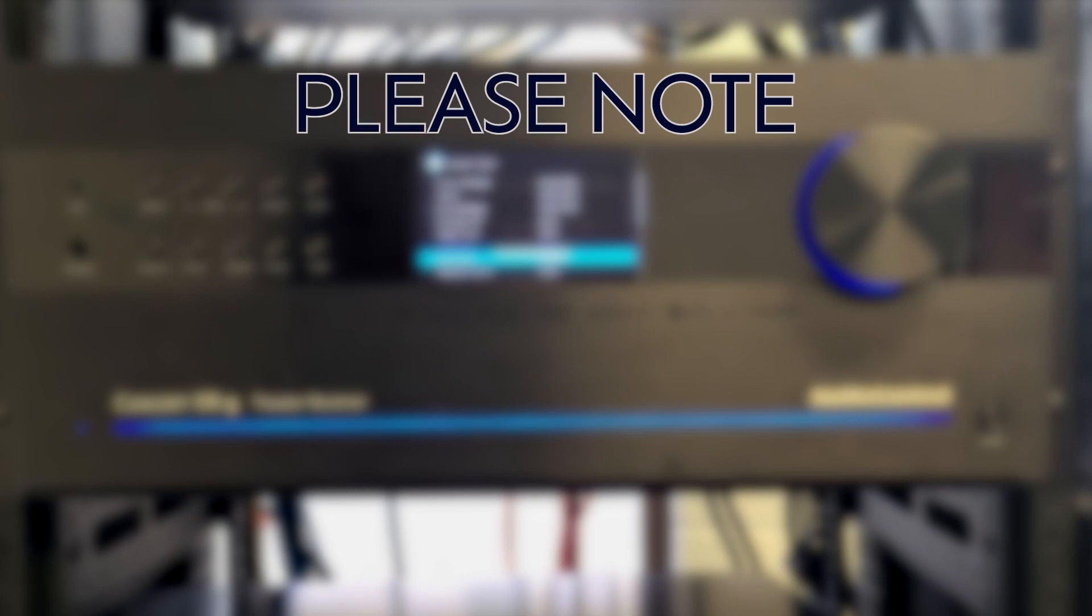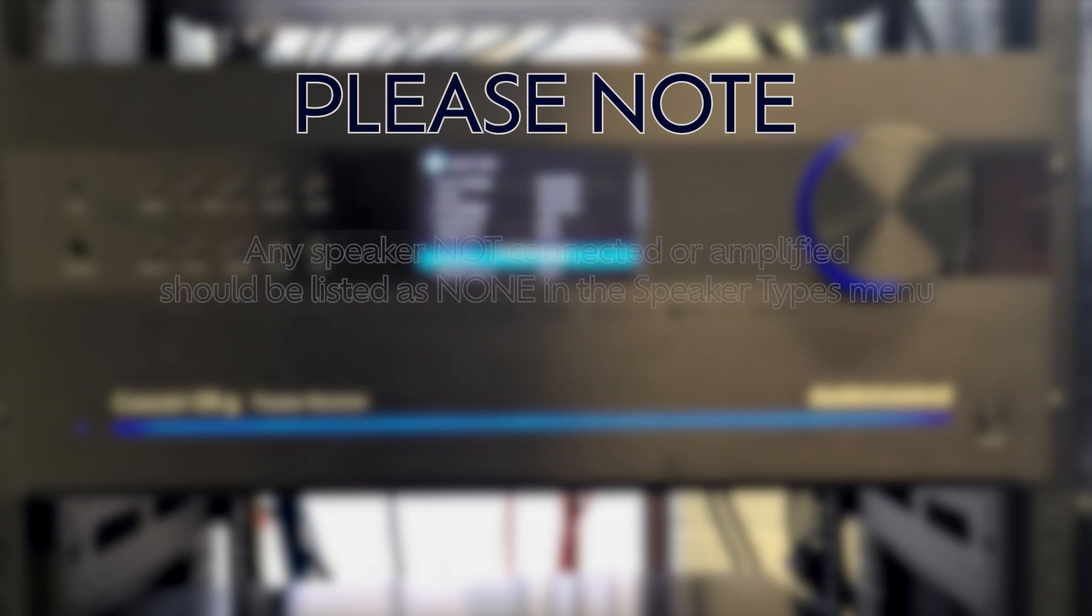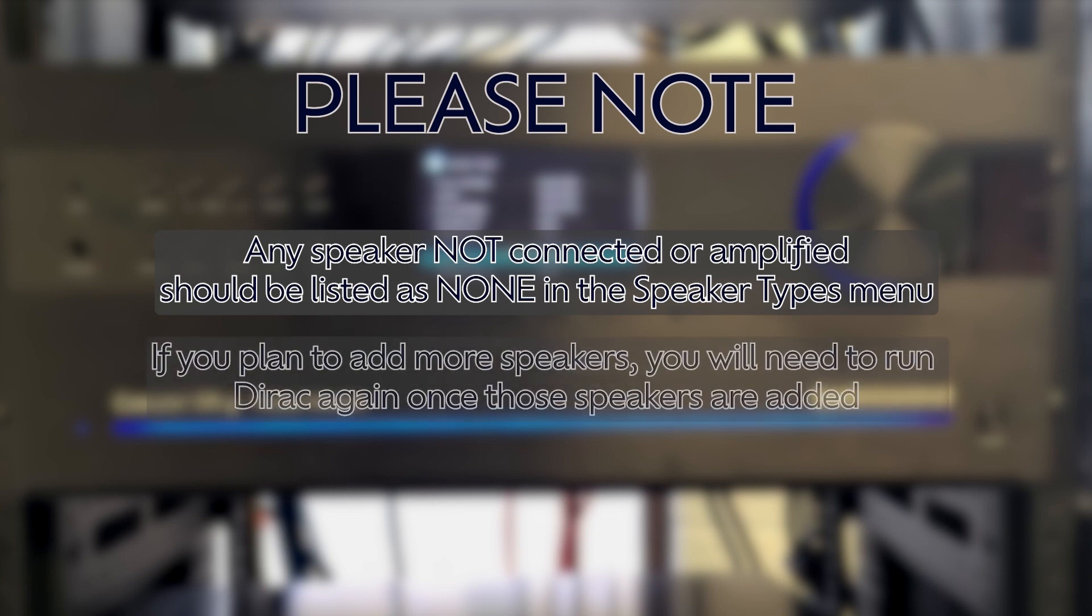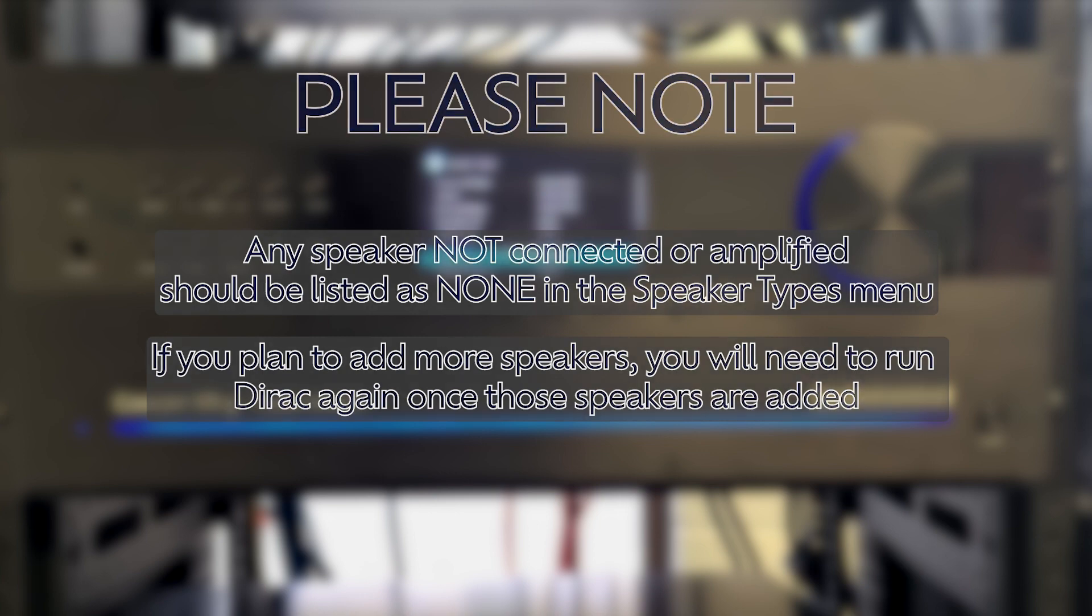Please note, it is very important that anything not connected to the unit is listed as none. Otherwise, DiRAC will try listening for speakers that do not exist, causing an error during the measurement process. If you plan to add more speakers to the system in the future, you will need to run a new DiRAC calibration when those speakers are connected.